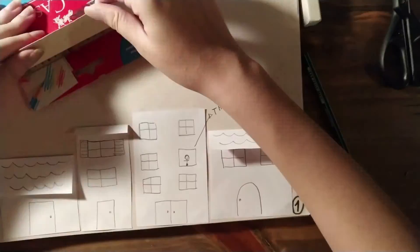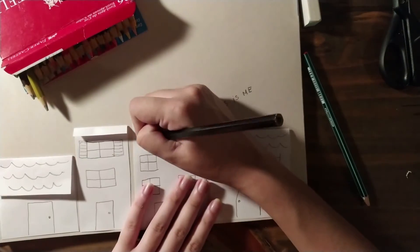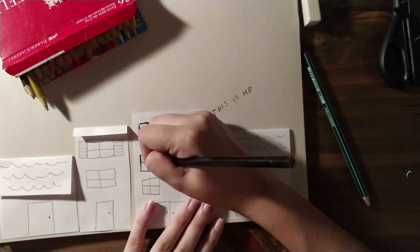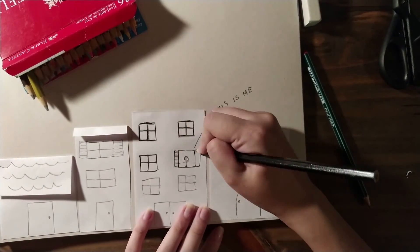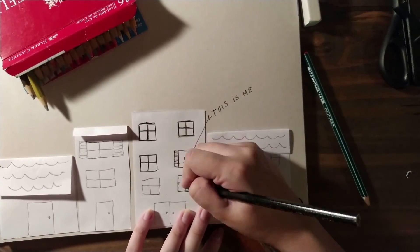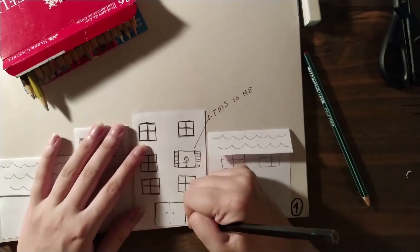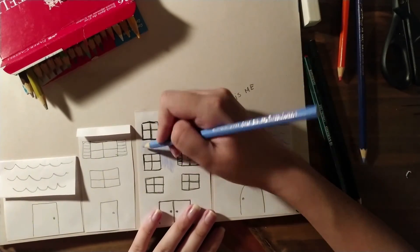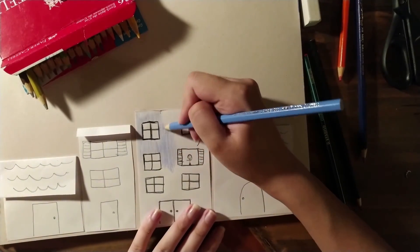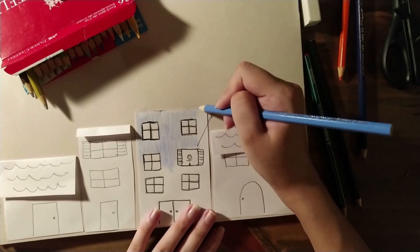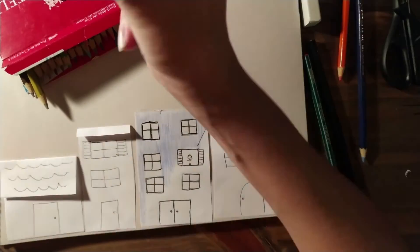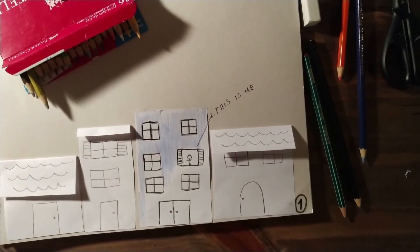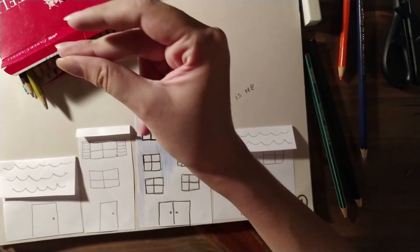When you finish drawing, now you can color. You can color with the colors you like. Color the windows, the buildings, the houses - with whatever colors you want. And voila, it's ready!